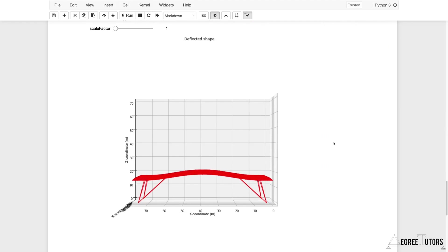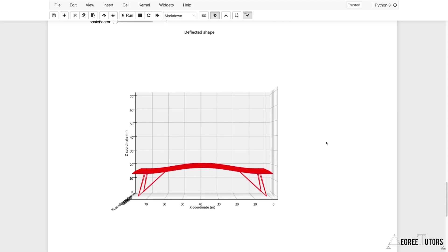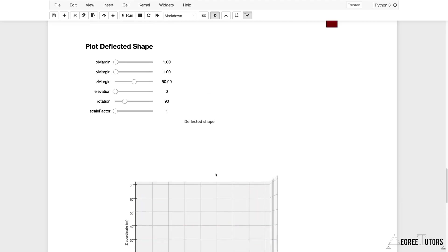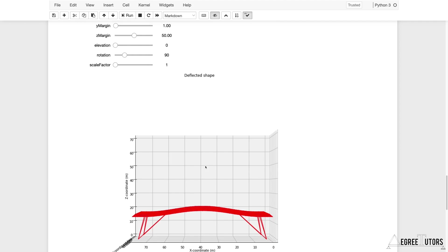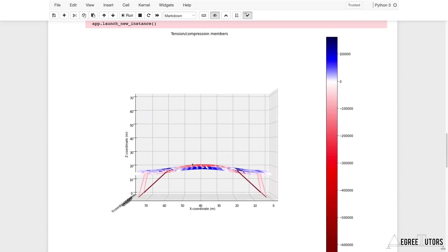The structure originally started in Blender — we modeled it there, exported the defining data into our Jupyter notebook, did the analysis, then exported results back into Blender to visualize the deflected shape. Although we had plots of the deflected shape and axial forces with some rotation and scaling functionality, it's not a very easy way to investigate deflections or visualize axial loads.